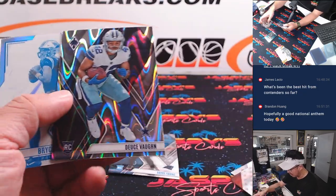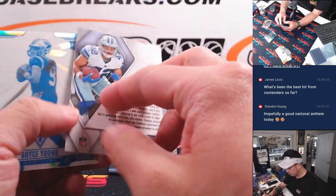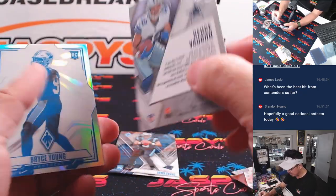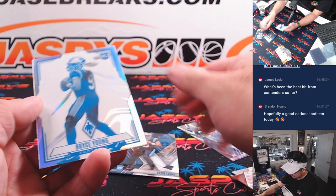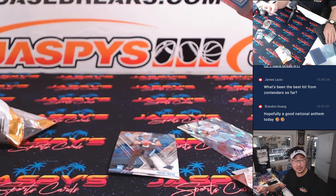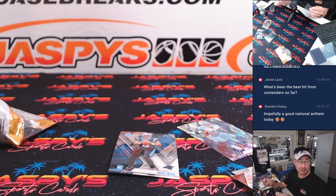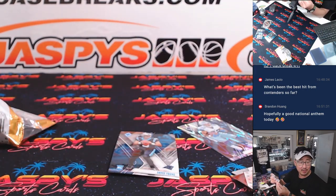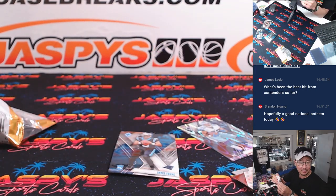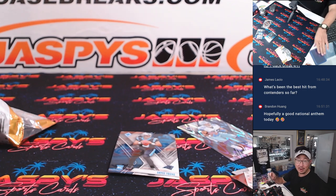There's a Bryce Young rookie card. Nice. Deuce Vaughn and more Bryce Young. Nice. Nice, Bryce. Matt with Carolina.